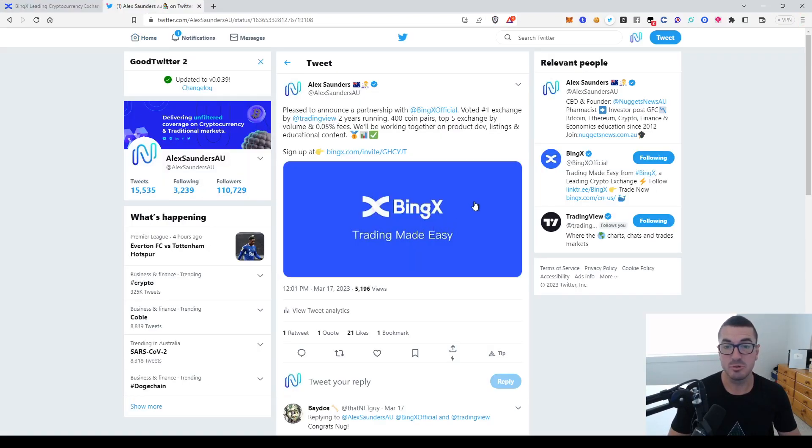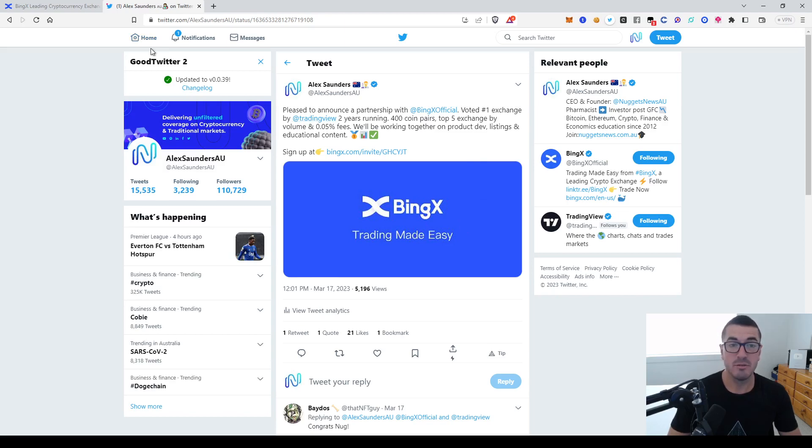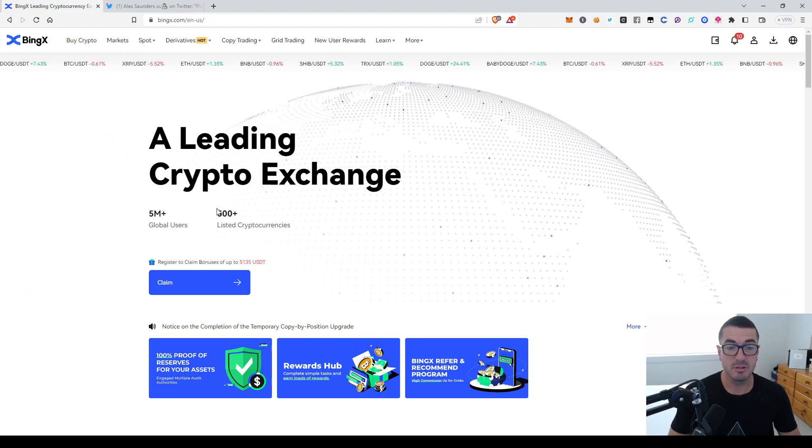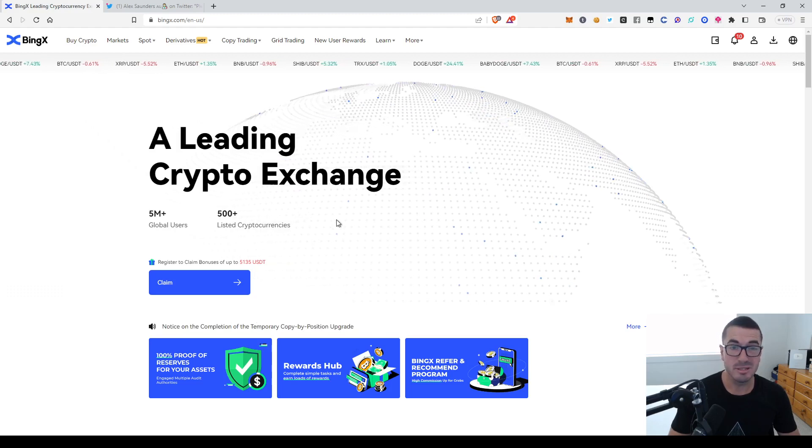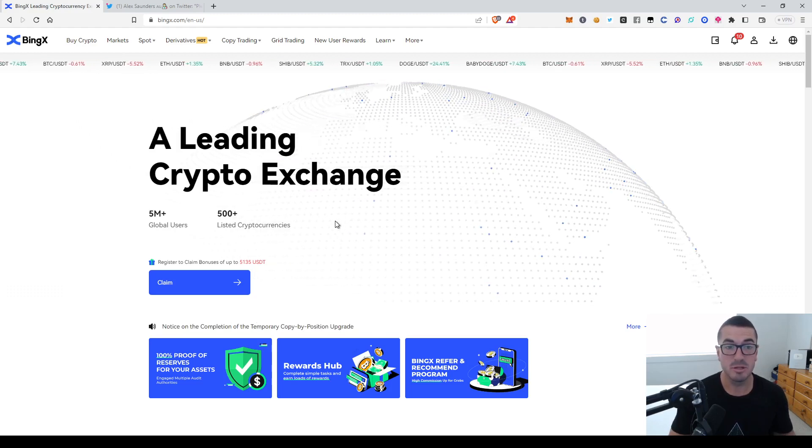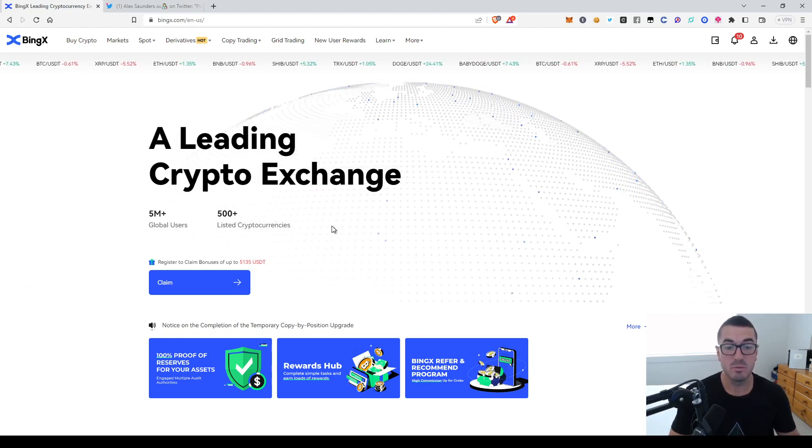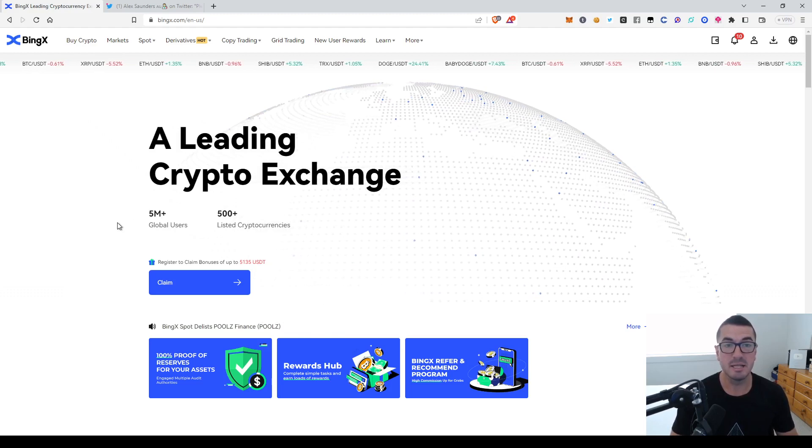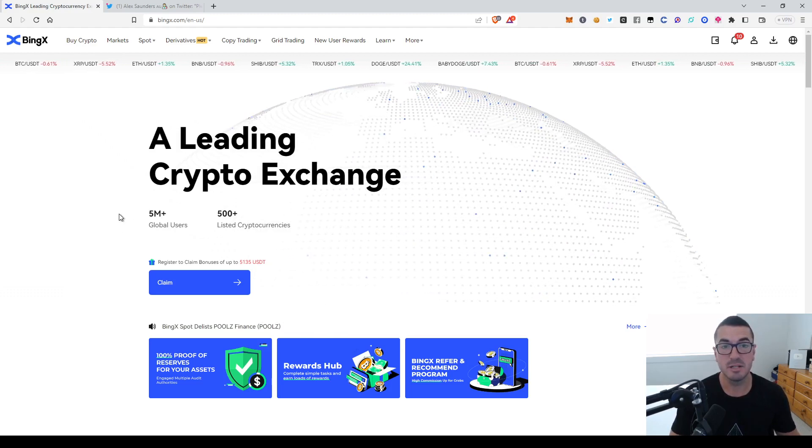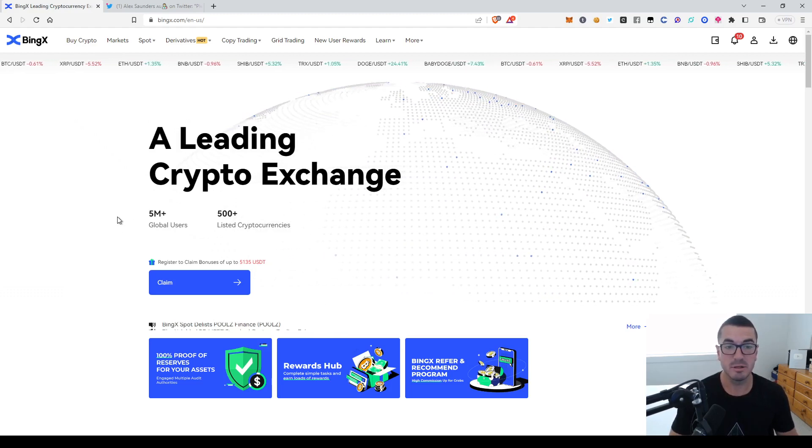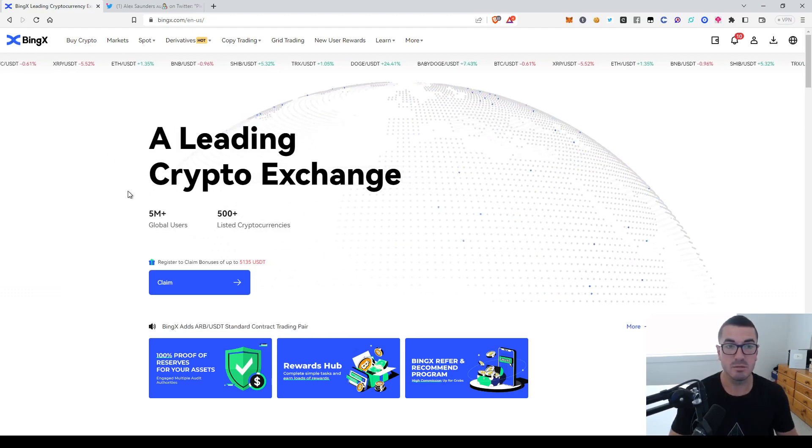You might have seen on socials that we've partnered with these guys because they were voted the number one exchange by TradingView for two years running. They've got hundreds of different coins listed as well as stocks and commodities, and they're consistently in the top five to ten exchanges by volume. So plenty of liquidity there as well.